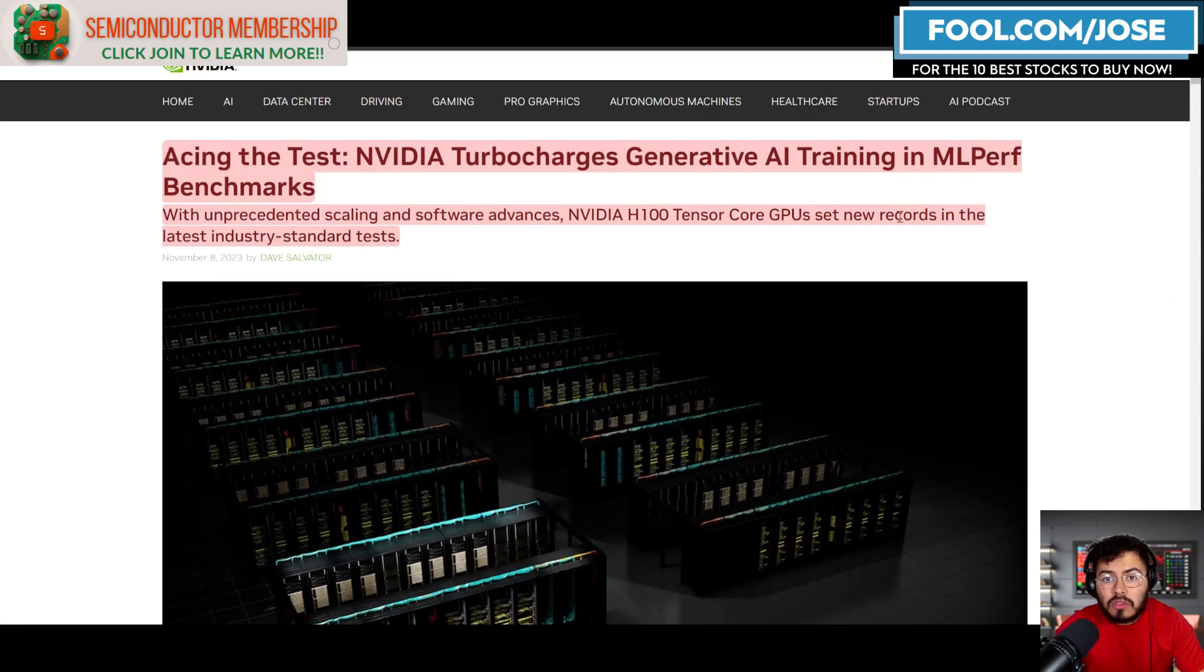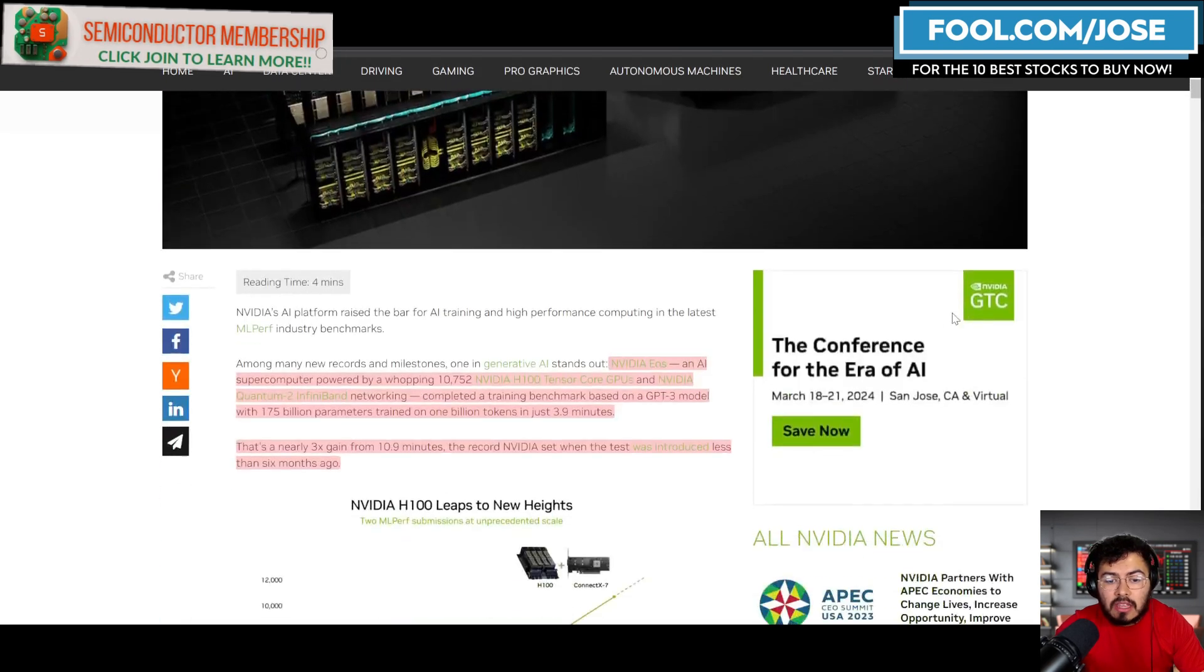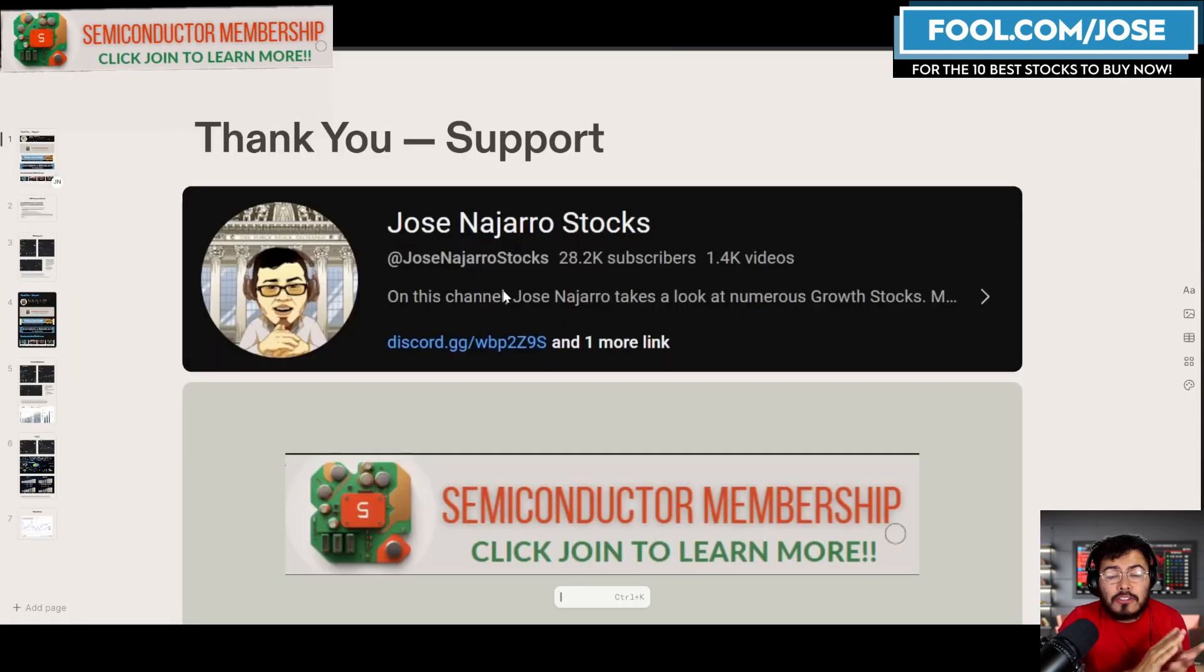Right off the bat we can see that NVIDIA continues to dominate. The H100 sets new records in the latest industry standard test.